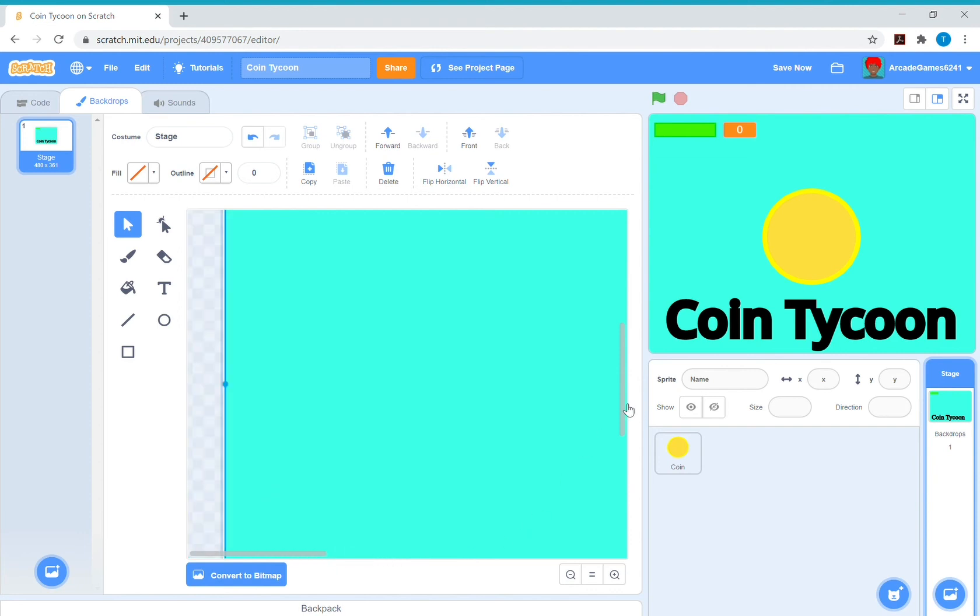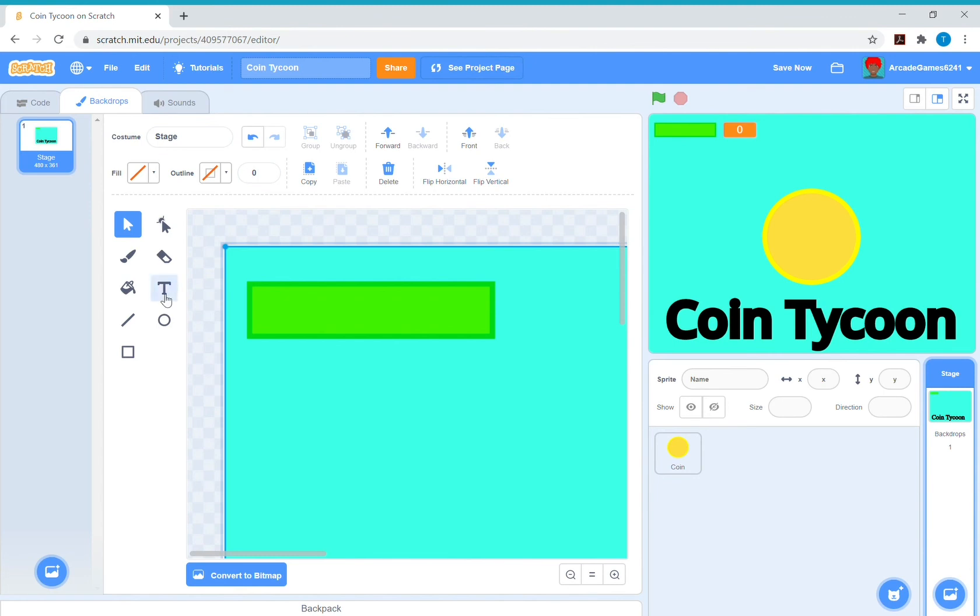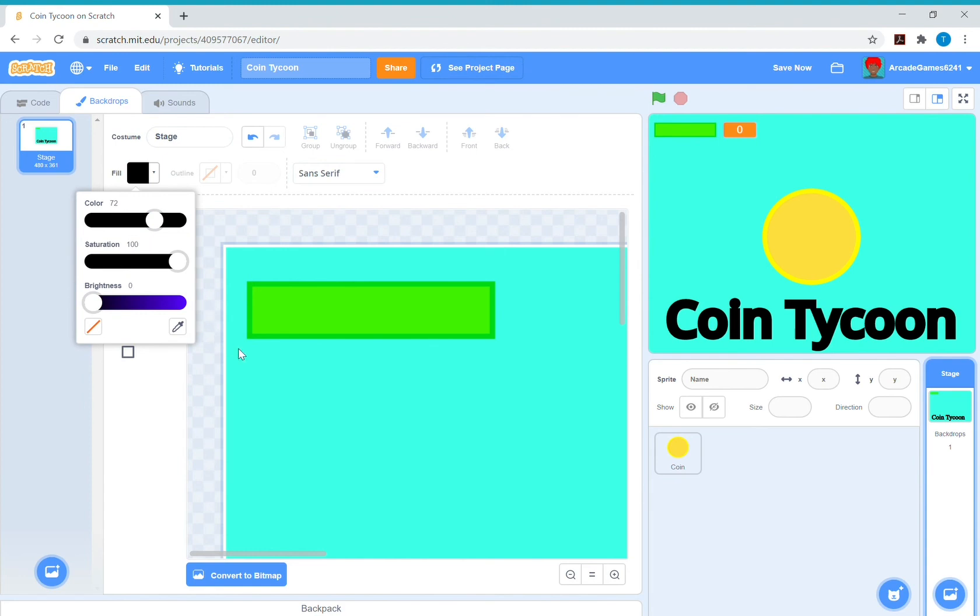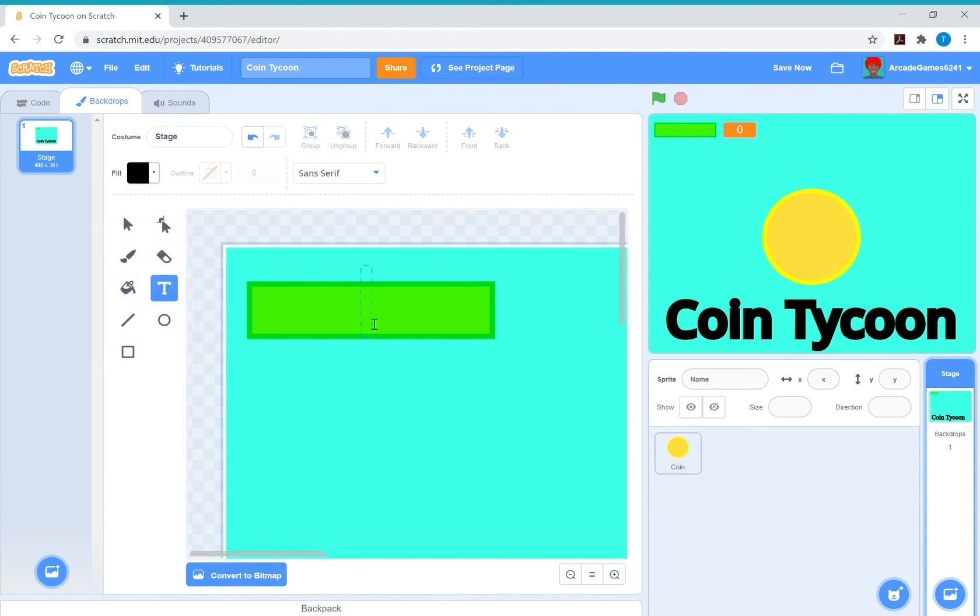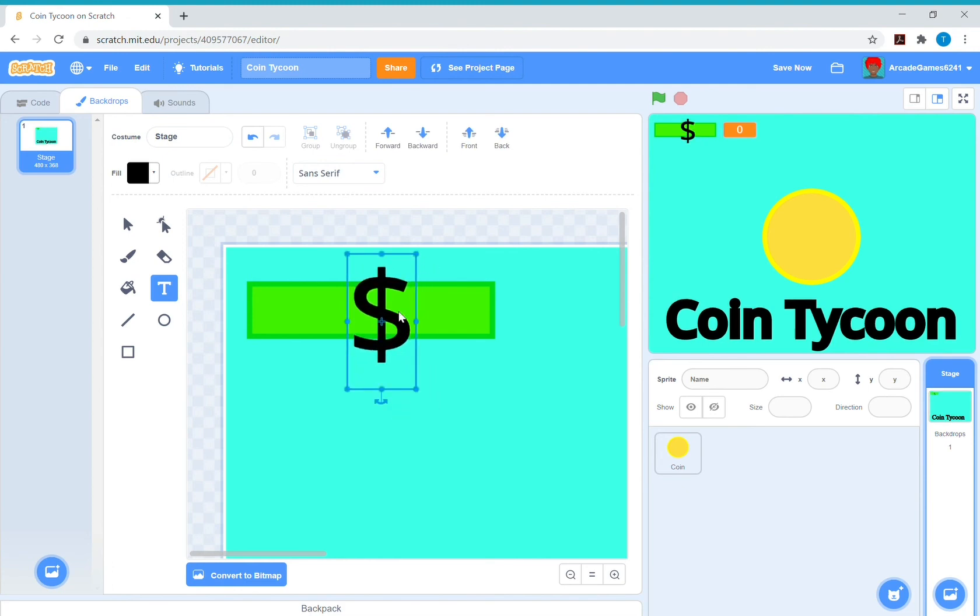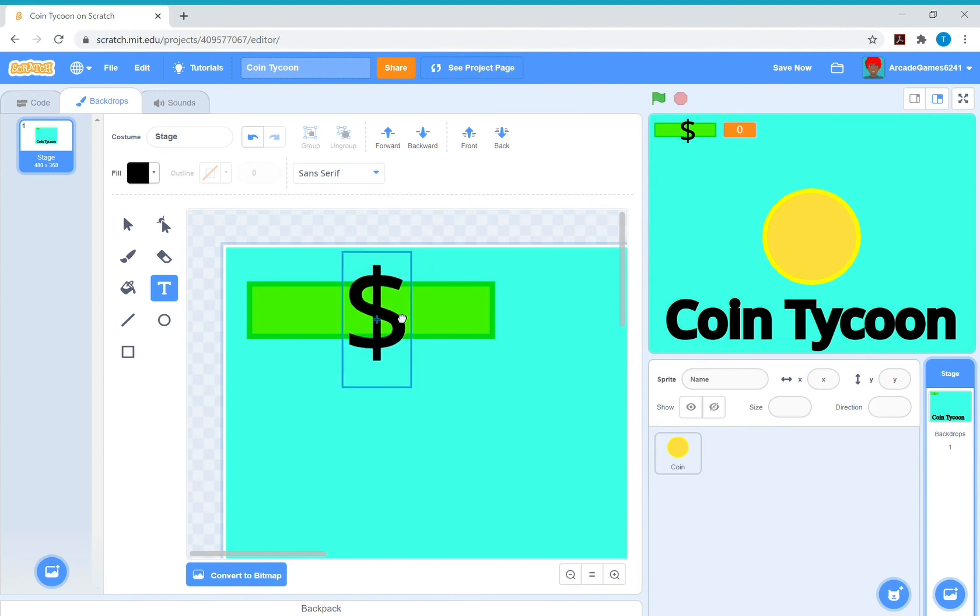And if you haven't already, subscribe, turn on notifications, and comment down below. Also like the video. So I'm just going to add a dollar sign right there. So now that indicates how much cash we have. Remember to save your project.